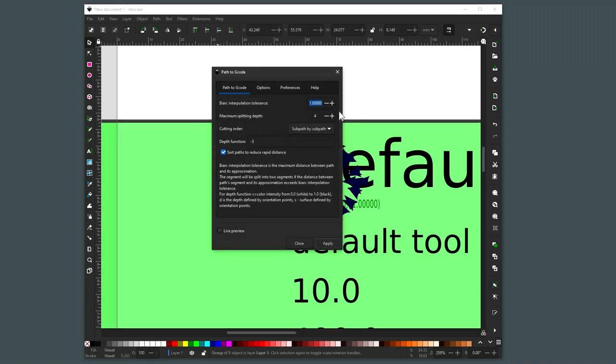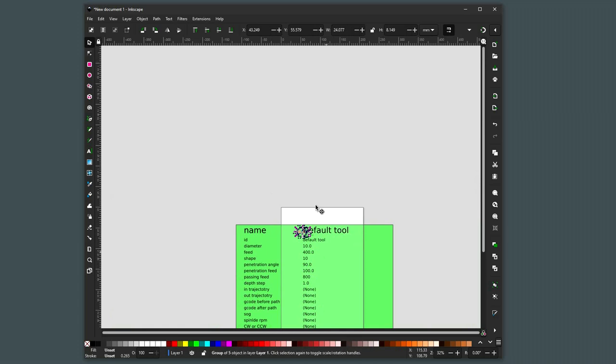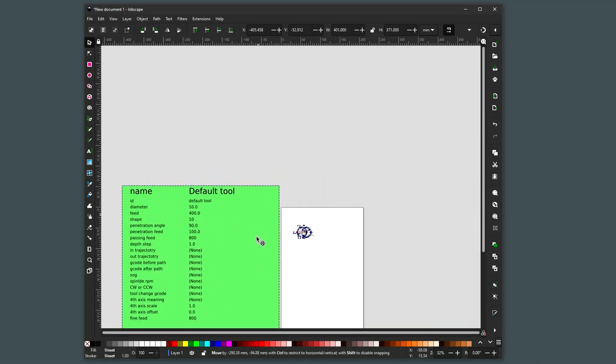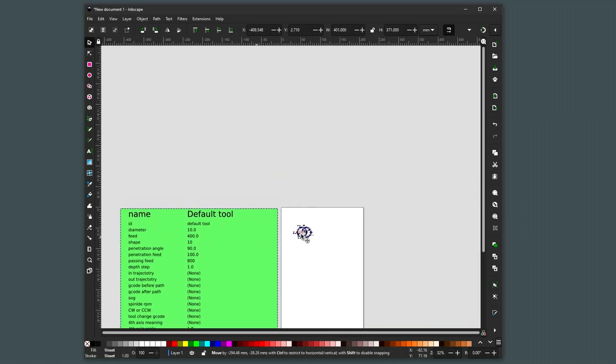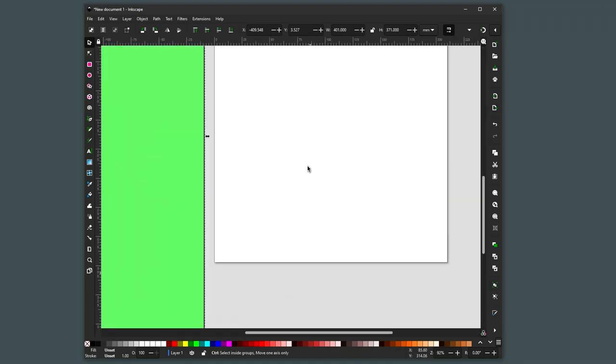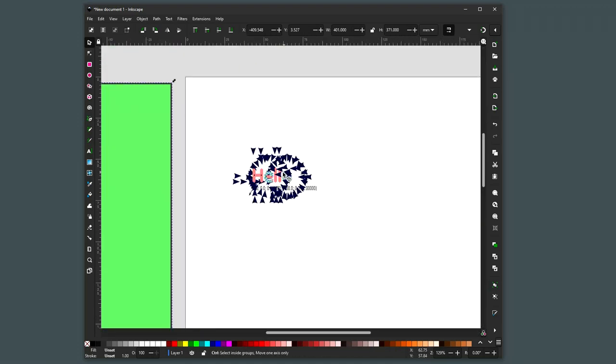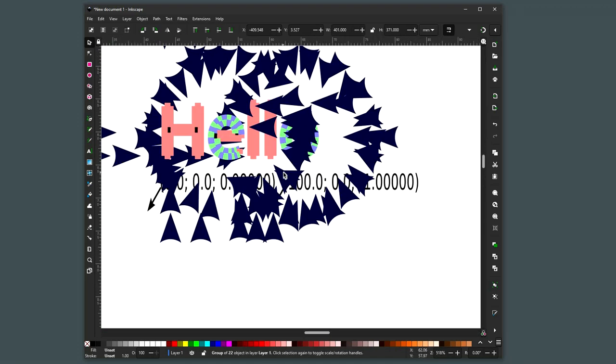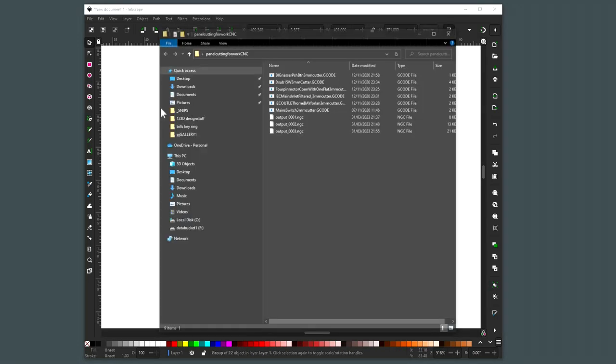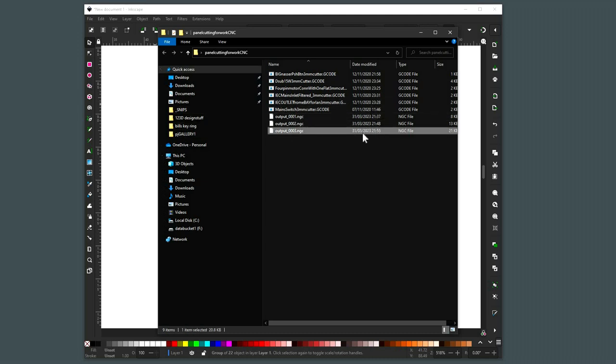You say OK and there's the enormous green box with the default toolpaths in it. And if I look in the panel cutting thing, there's the output, made a few seconds ago.